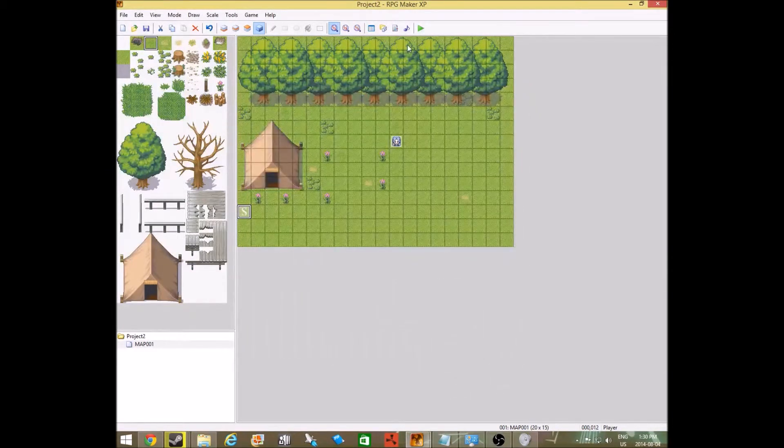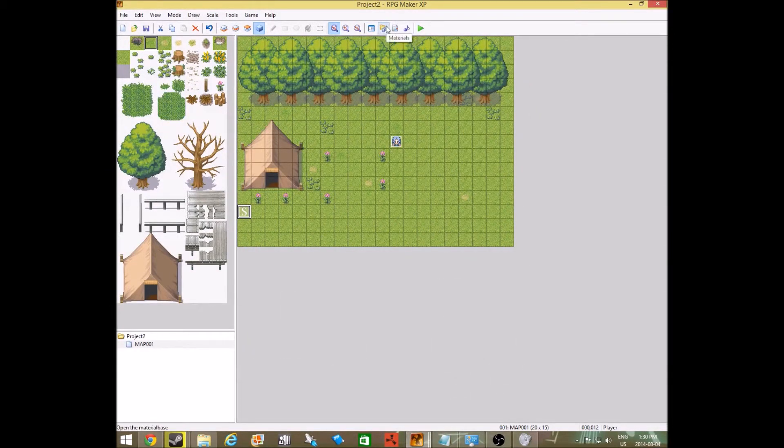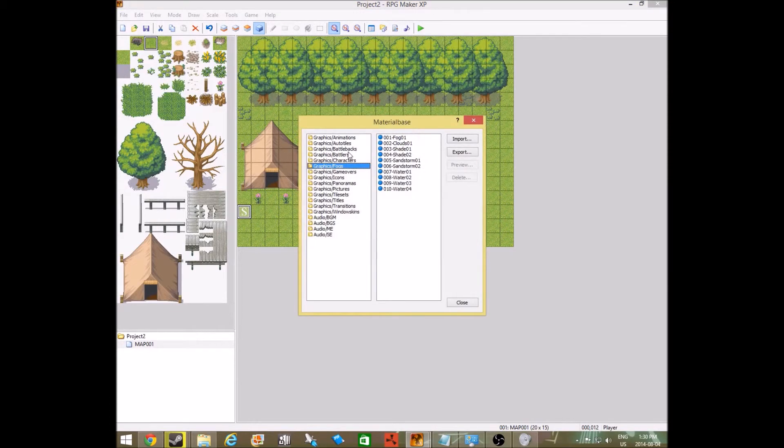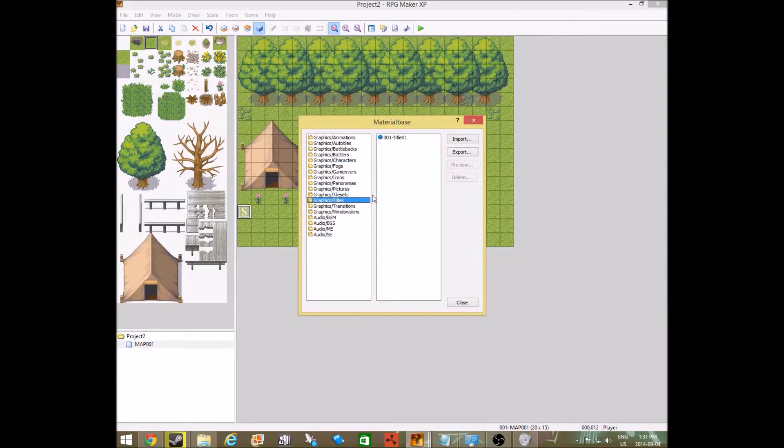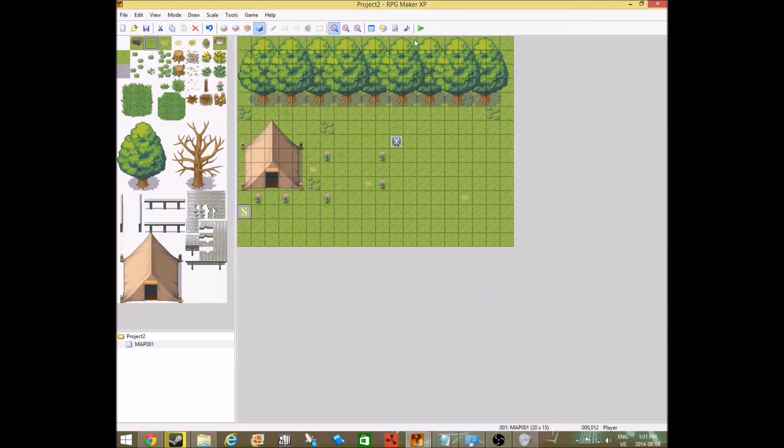Also guys, I forgot to share because my video cut out. This is materials. So if you want to import characters, pictures, title sets, titles, or window skins, then this is where you go and you'll just press import and do that good stuff. Exit out of that.